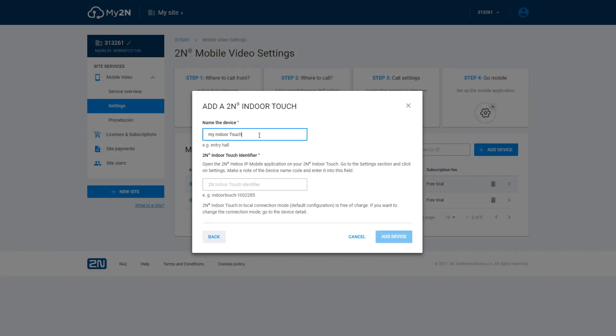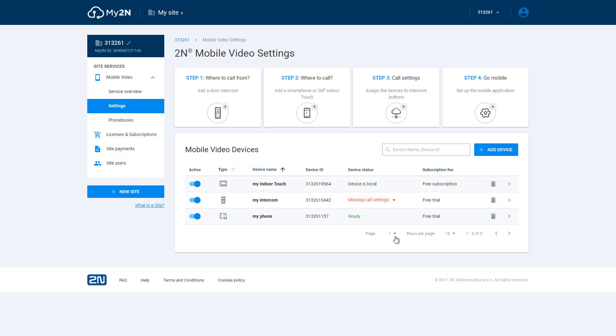Now that you know the identifier you can enter it into My2N. Click on add device. In device status you'll see that the device is local.